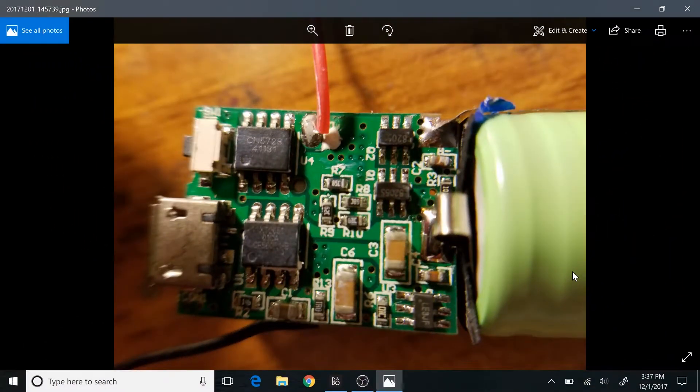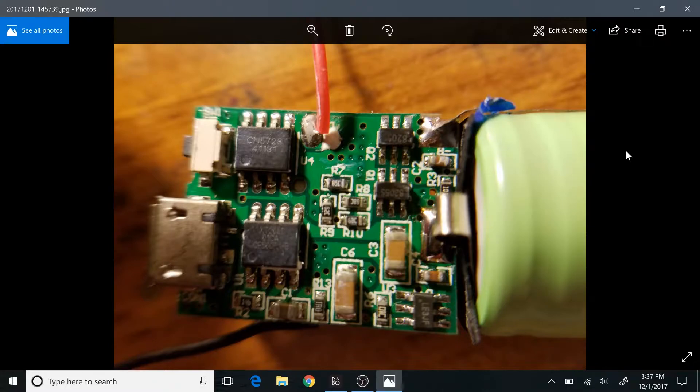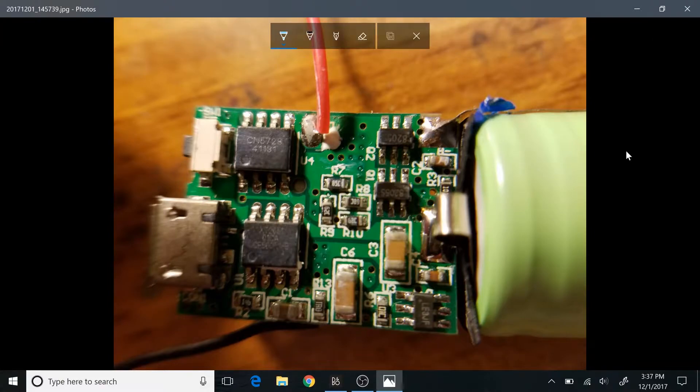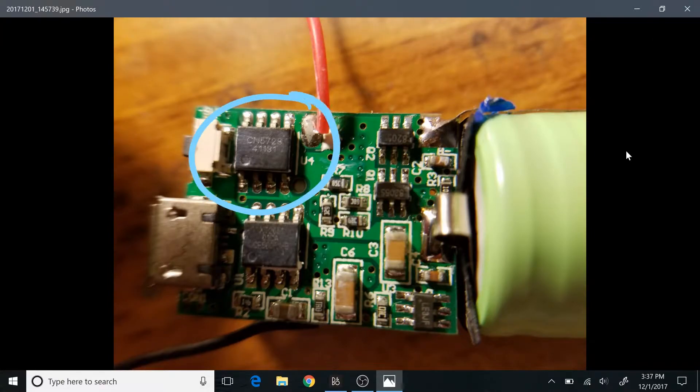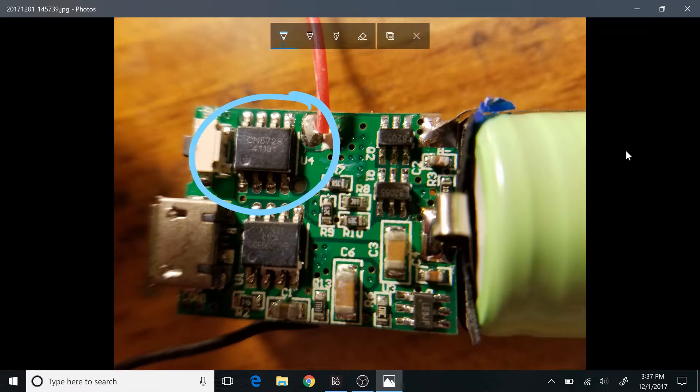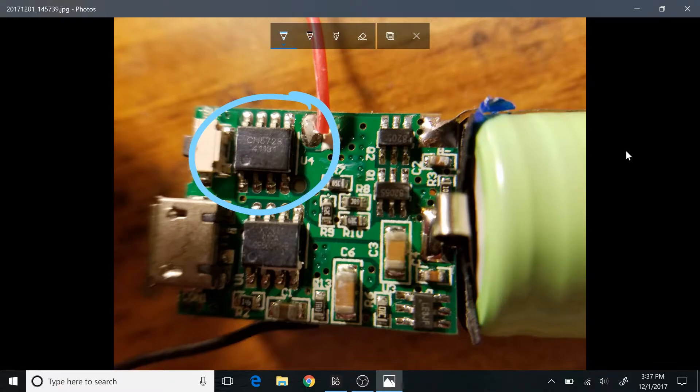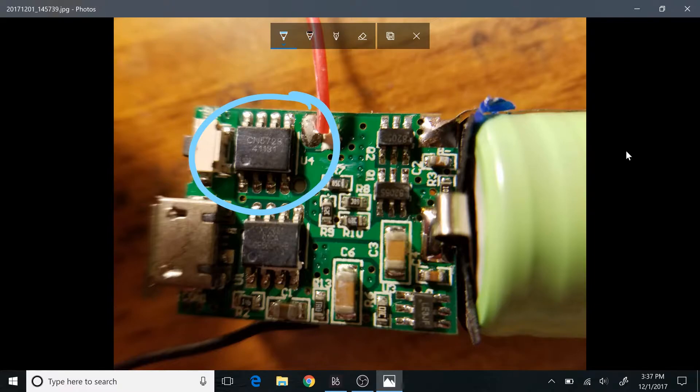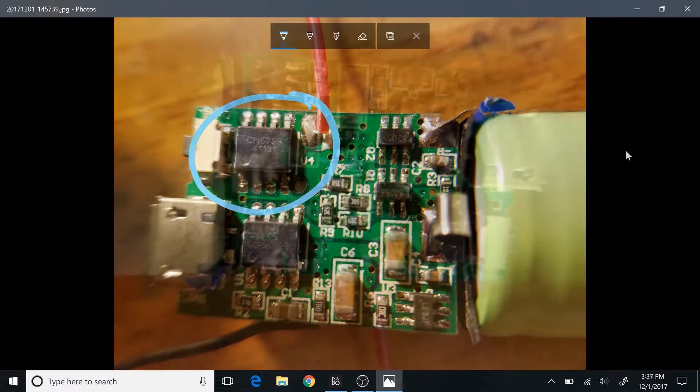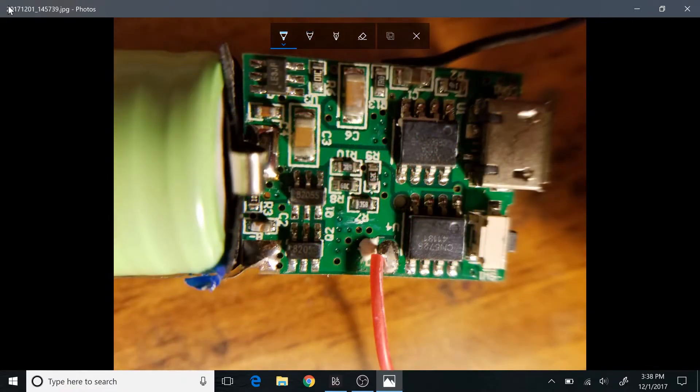All right, OBS might not be too happy about this, but I'm going to go ahead and do some recording on the laptop here. So anyhow, this device is the CN5728, which is a constant current LED driver. Presumably it has the different modes for the flashing and the high and low power modes.